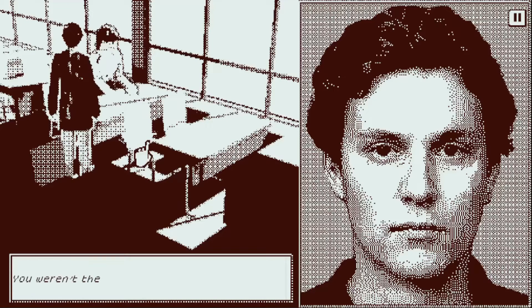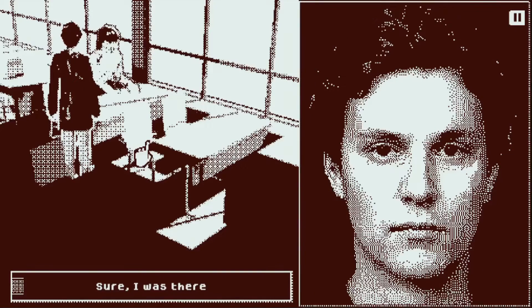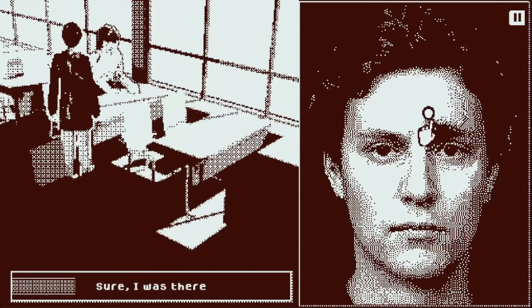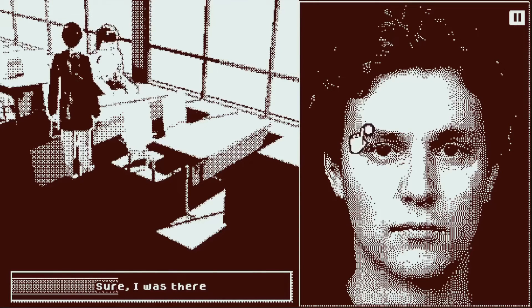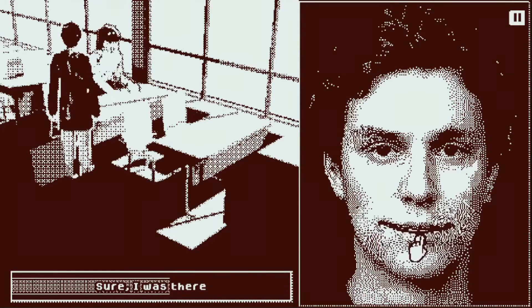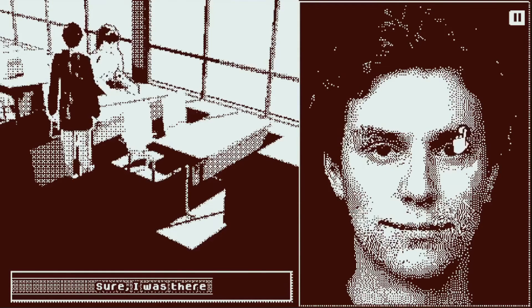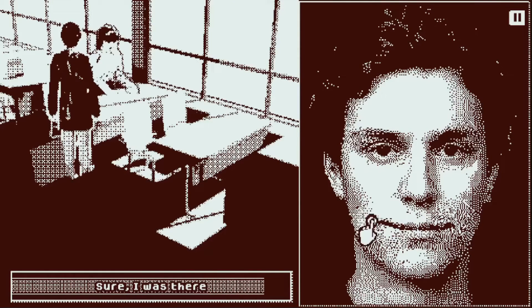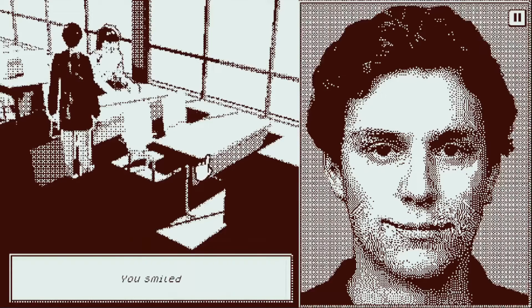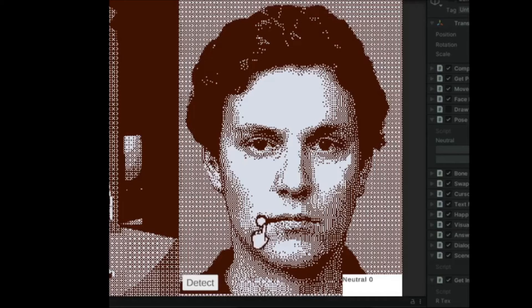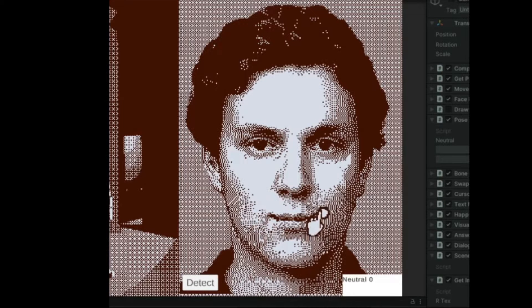If you haven't heard about this, Who's Lila uses a dialogue system where you don't actually choose what your character will say, but rather what emotion their face will show. For this to work, the game needed a system for emotion detection, and I've chosen a neural network to do this.